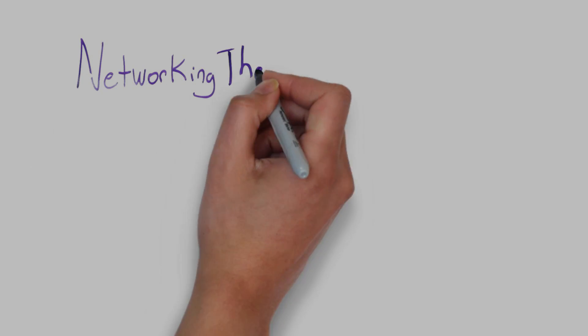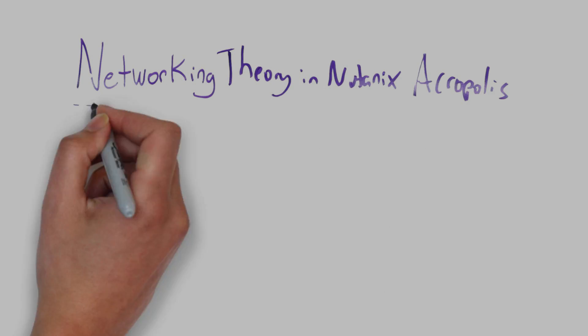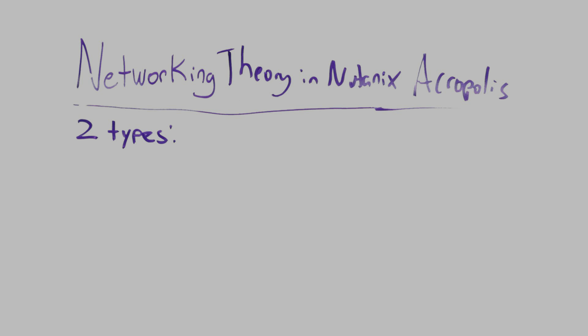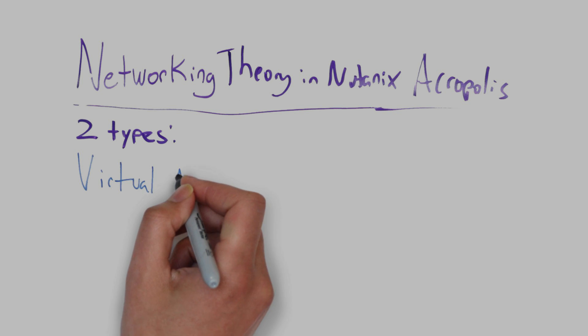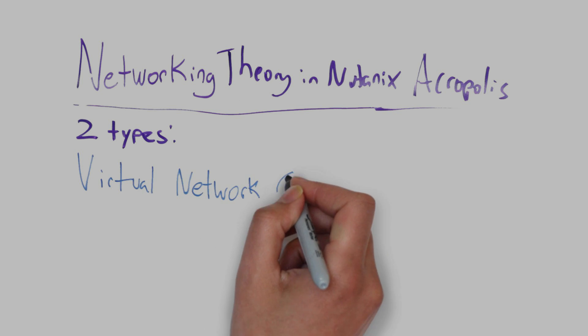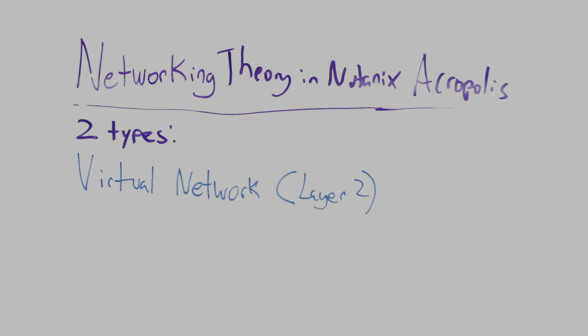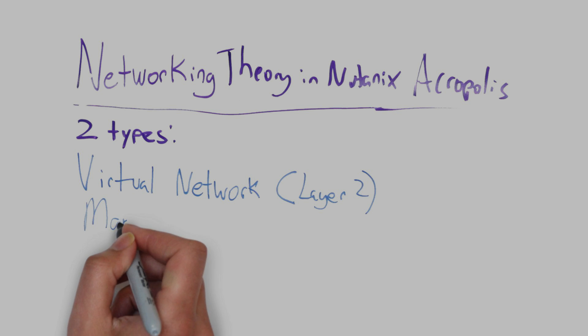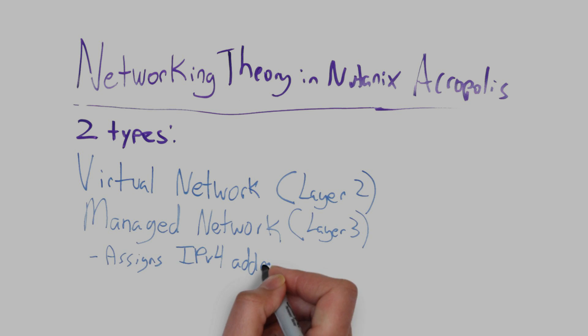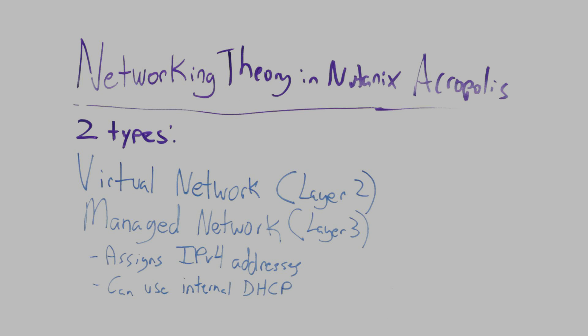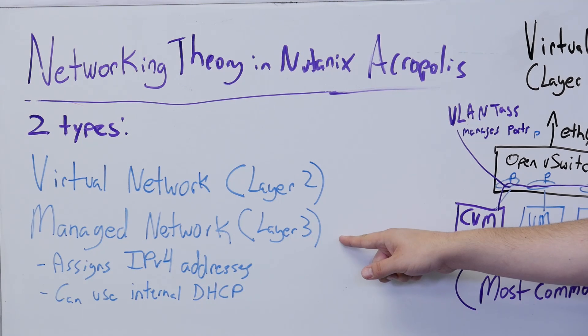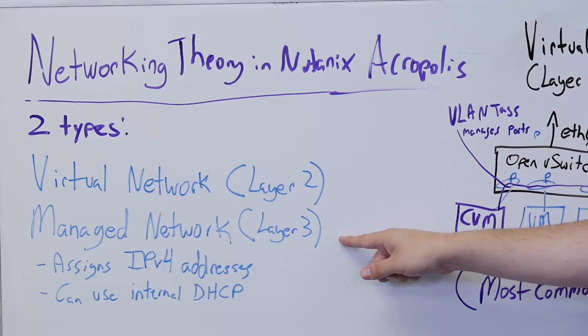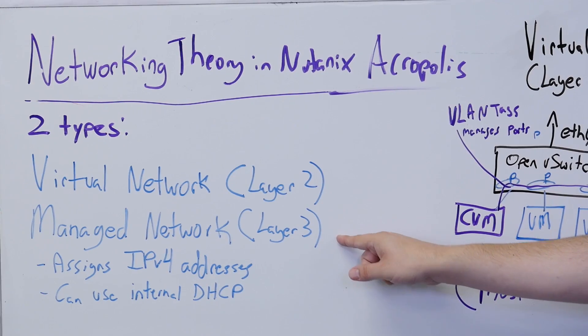There are essentially two types of network configurations in Acropolis. There's a simple virtual network which involves VLAN tagging the virtual machines interface and sending it out that way, and a managed network which involves having a predefined static IP address for each VM or to use a DHCP pool to assign out these addresses.